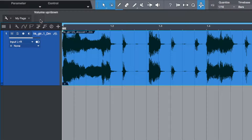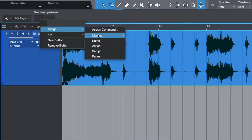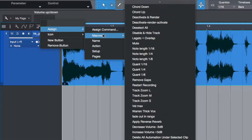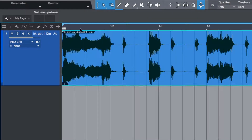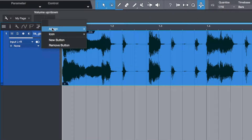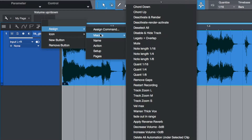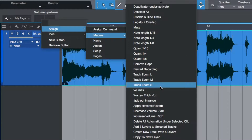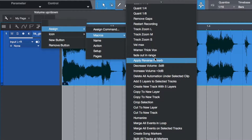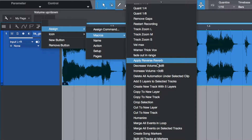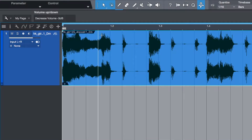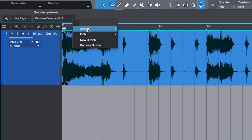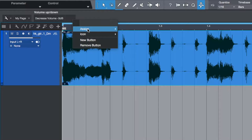Another right-click and we'll create two new buttons. Next, we assign macros to each of these two new buttons. The first is Volume Down by three decibels, and the second will be Volume Up by three decibels.